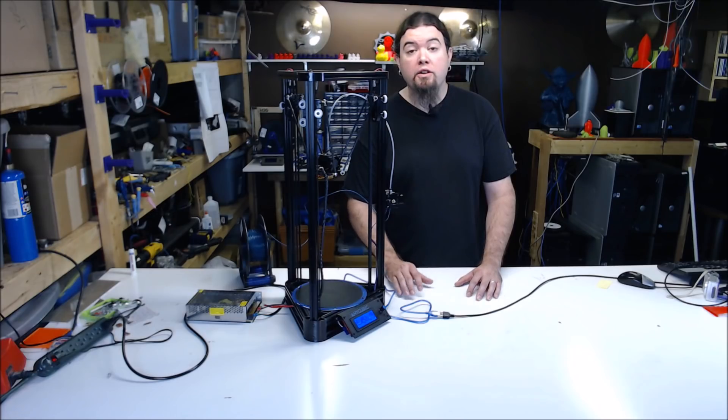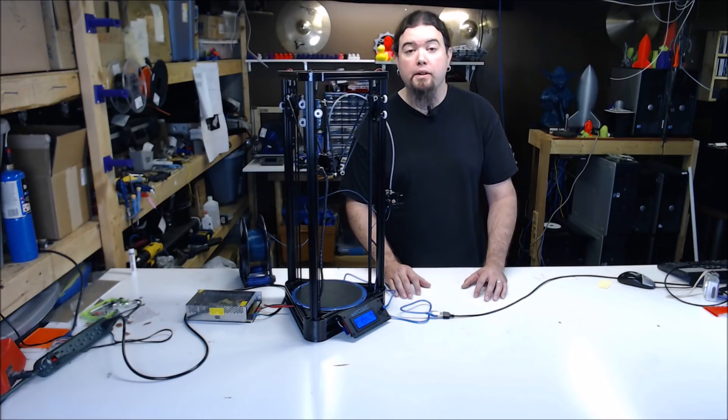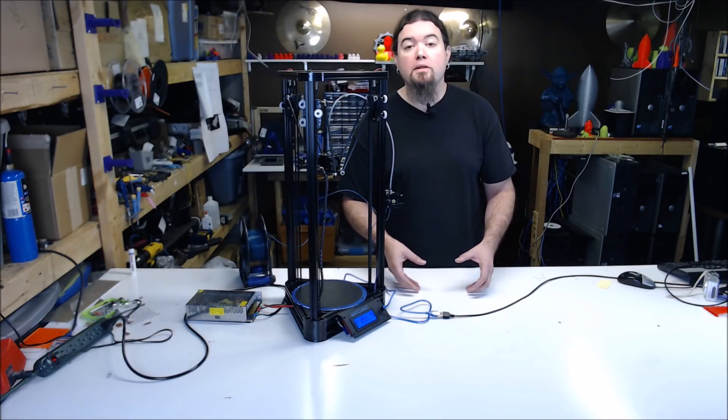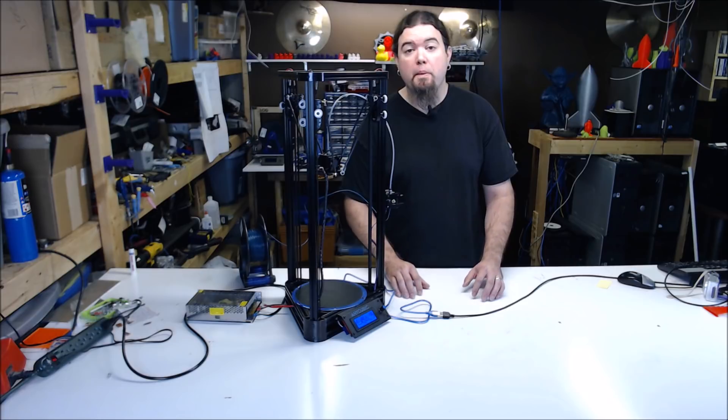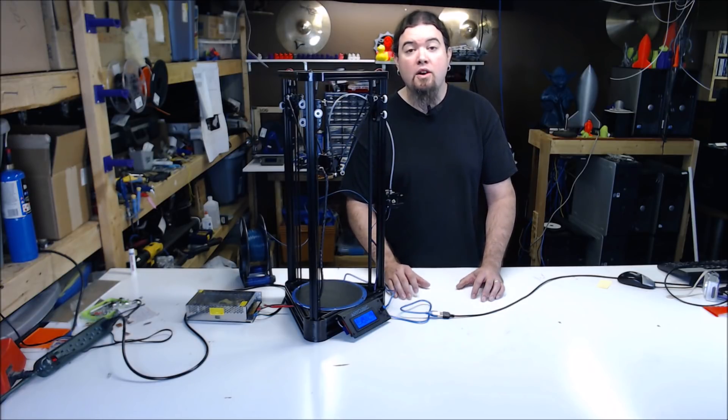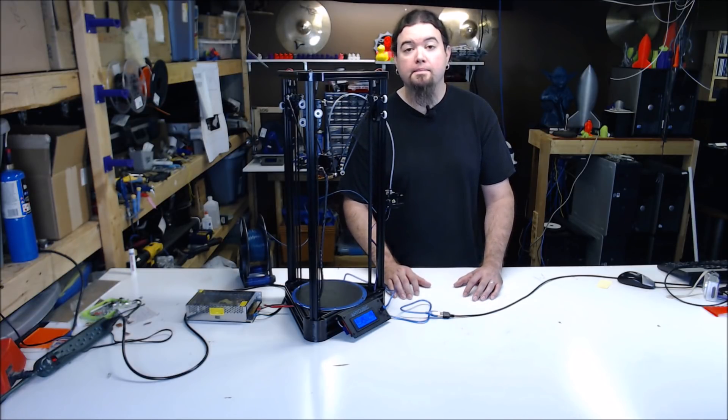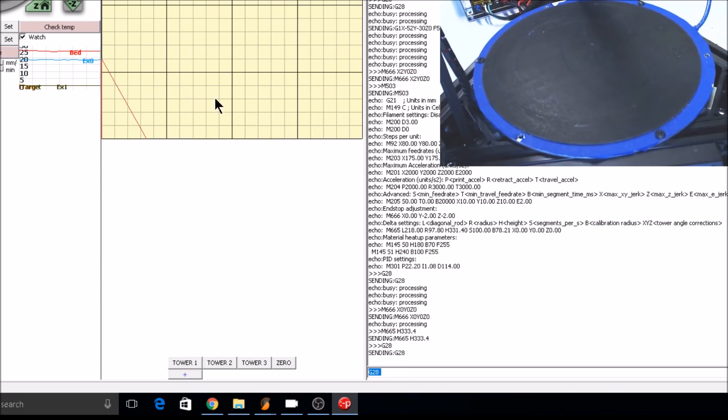After all your tower heights look good and they're equal, we can move on to setting the radius of the printer. This is what can make your parts look convex or concave on the bottom. It's easiest just to start a large circular print and adjust it on the fly. Let's go back to home and we'll load a test print file.